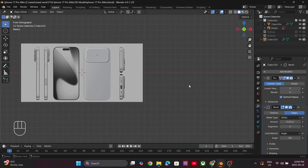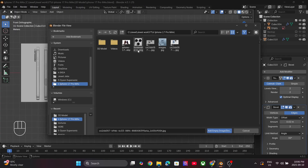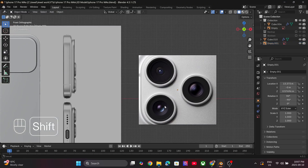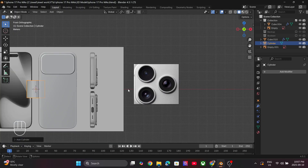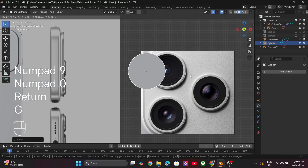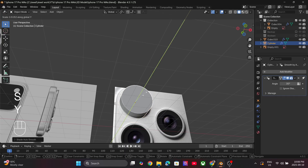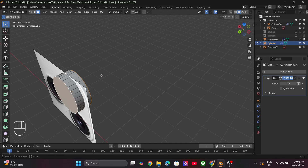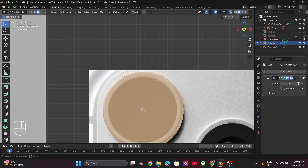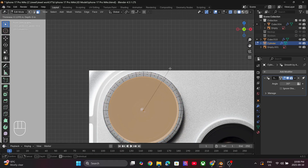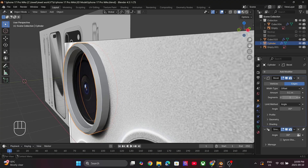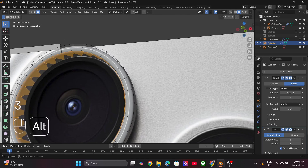Next we'll model the camera lenses. For this, let's add another close-up reference image. Press Shift+A and add in a cylinder. Drag it to match the reference and rotate it on the X-axis. Scale and adjust the dimensions on the Y-axis. Go to Edit Mode and select the front and back face. Under the Edge menu, select Bridge Edge Loops. Again add the Bevel modifier and tweak the settings.